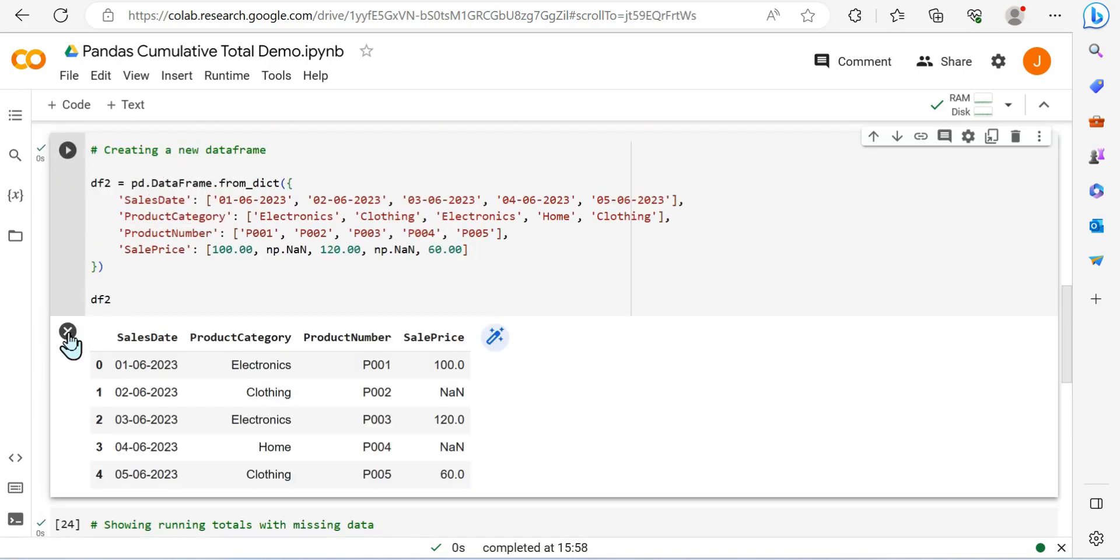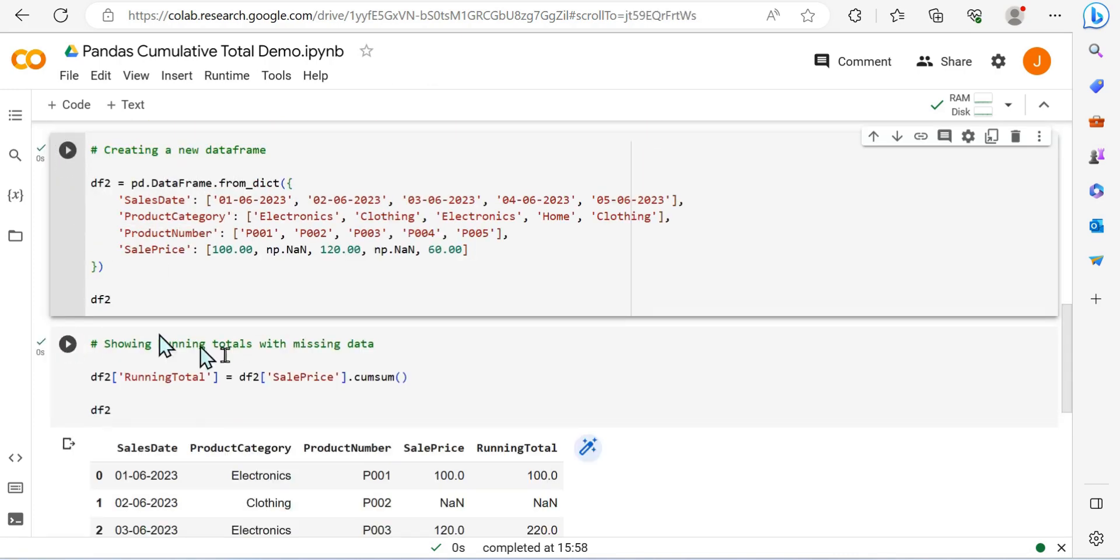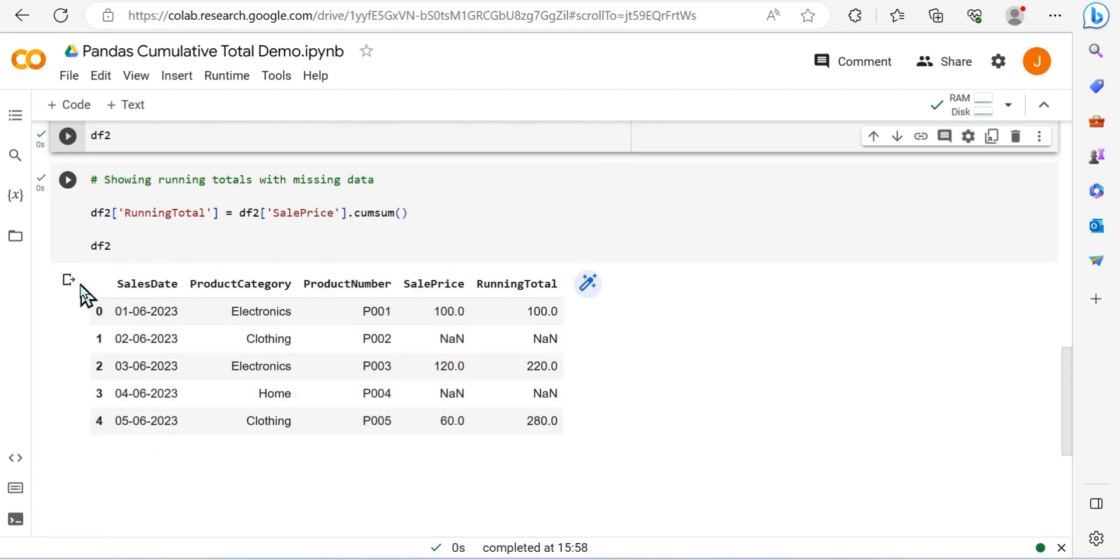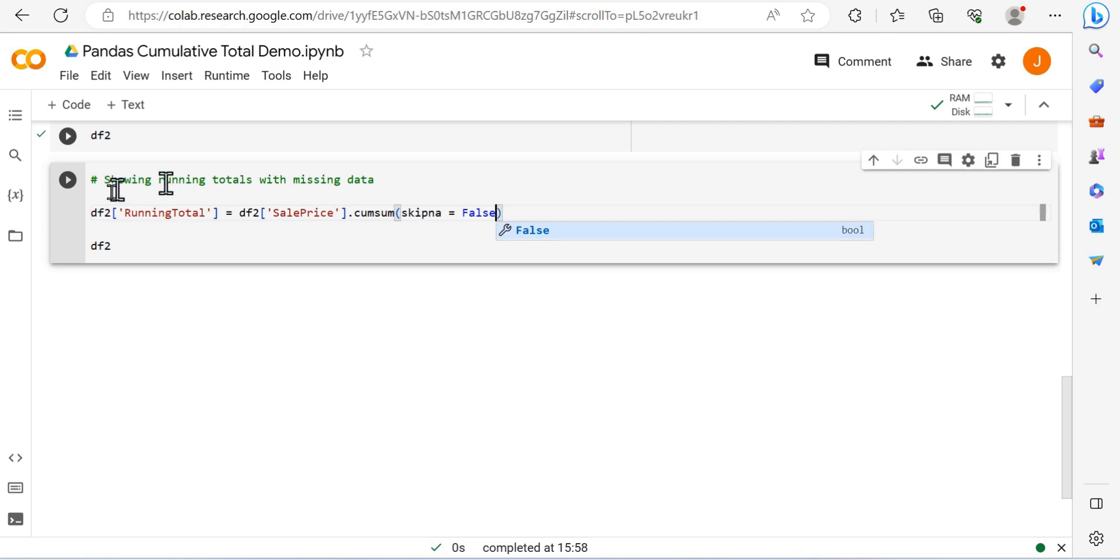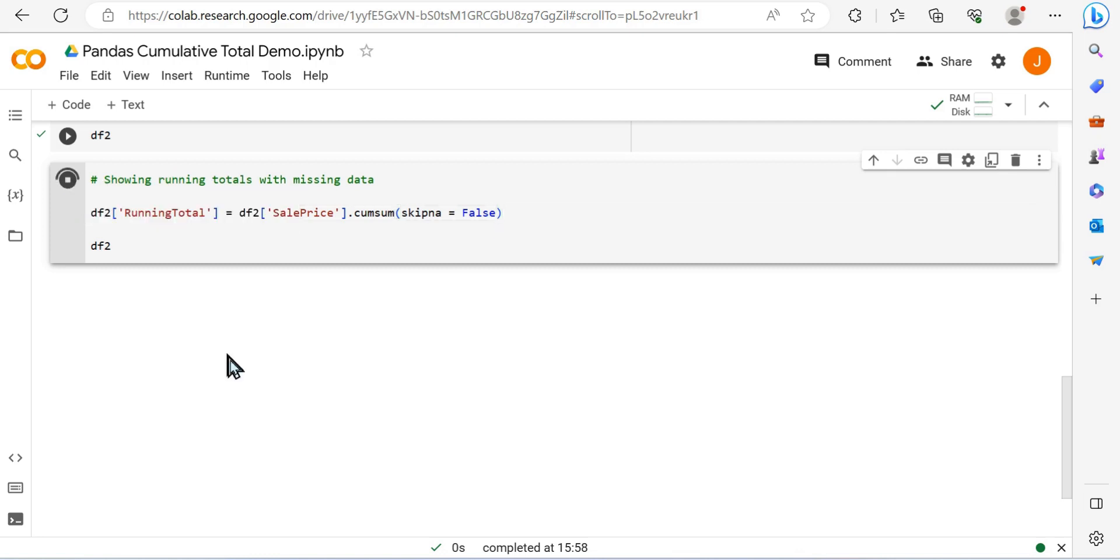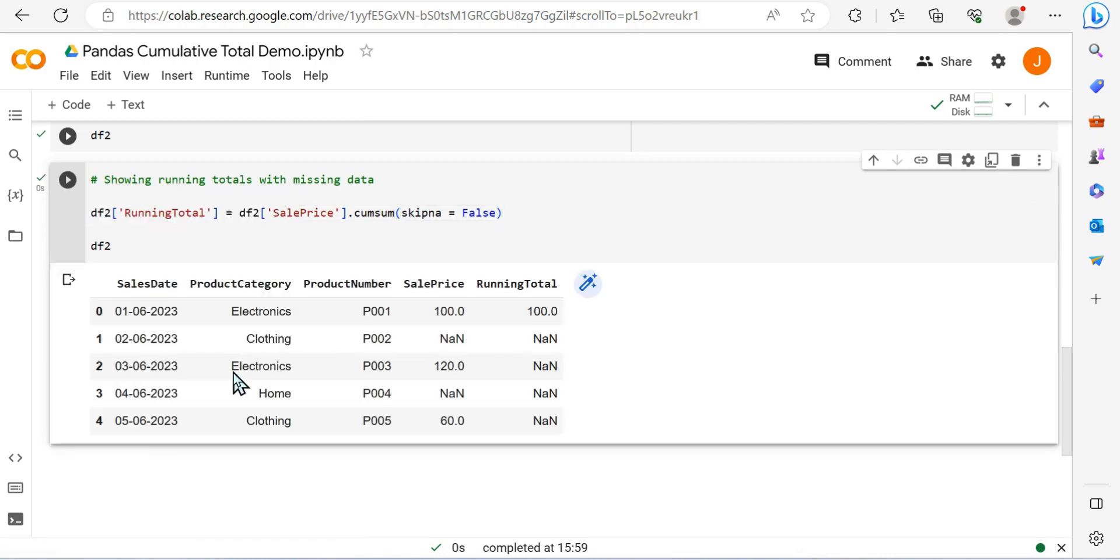So let's look at now if we were to run this dataframe 2 again and do this but pass in skip_na equal to False. What will happen now is any NaN value will just completely delete that cumulative total and it won't run.